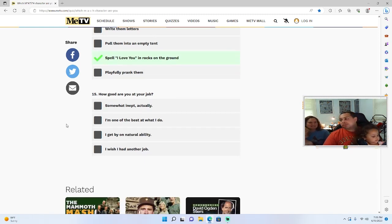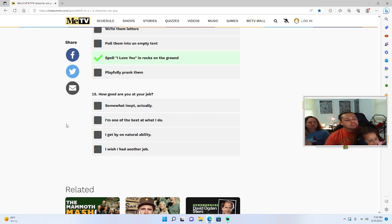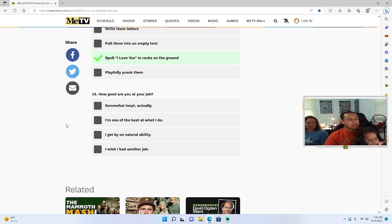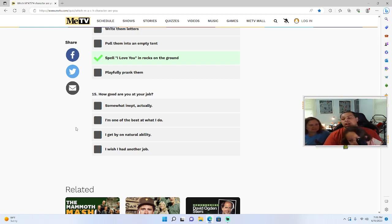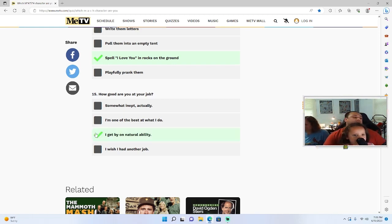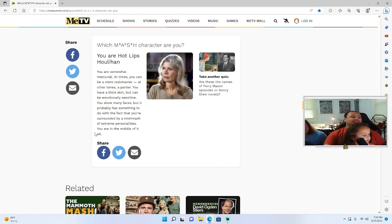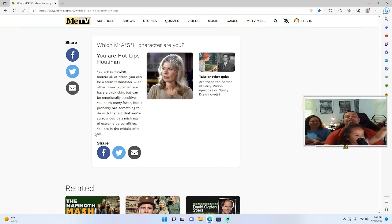He didn't spell I love you, he just spelled goodbye. Okay, same thing, go on. How good are you at your job? Somewhat inept actually, I'm one of the best at what I do, I get by on natural ability, I wish I had another job. I'm gonna go with I get by on natural ability. And my Hot Lips, you got Hot Lips.